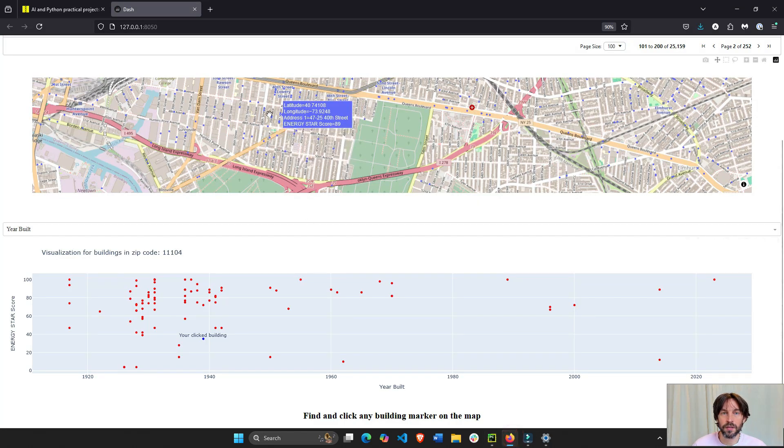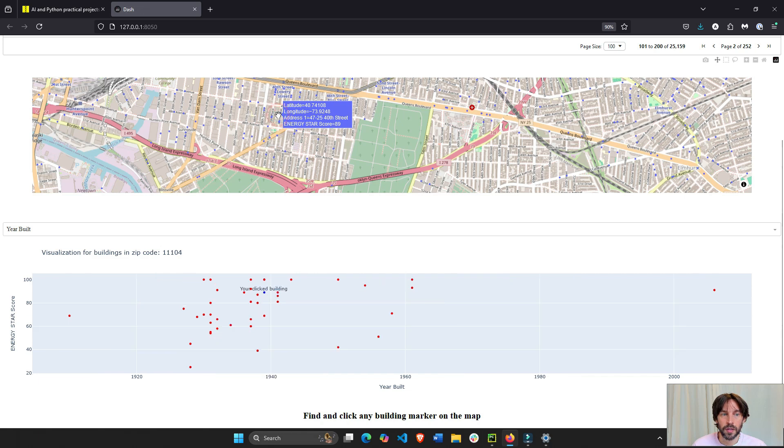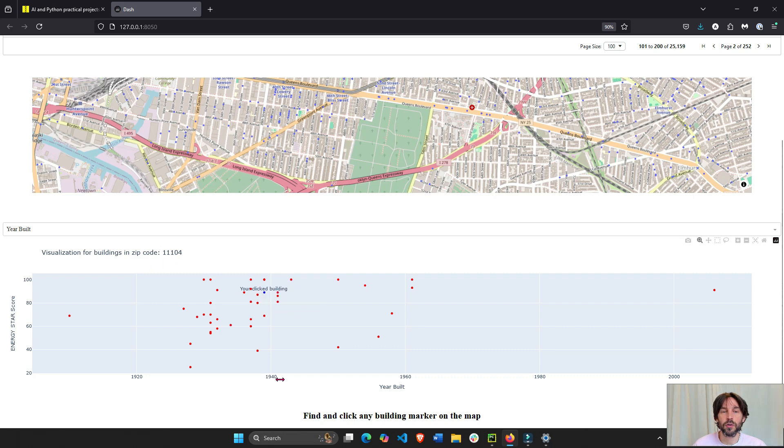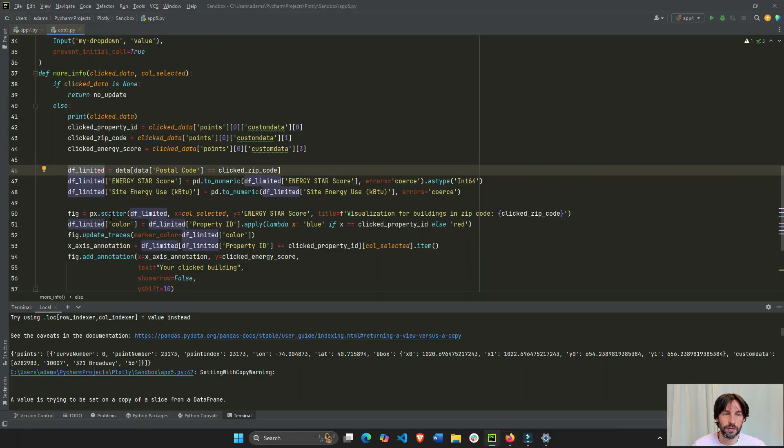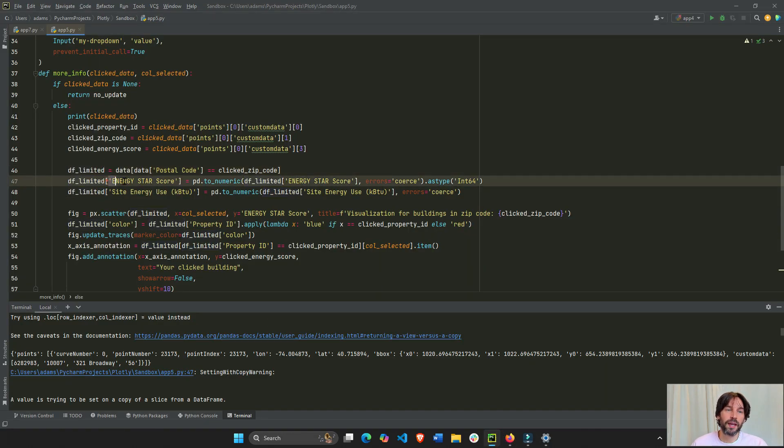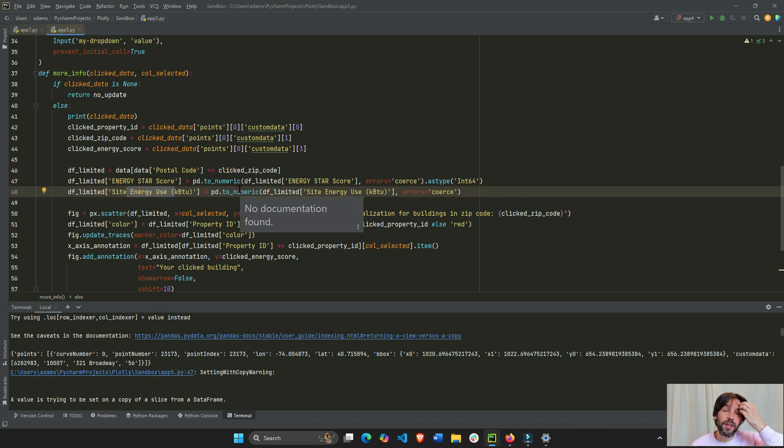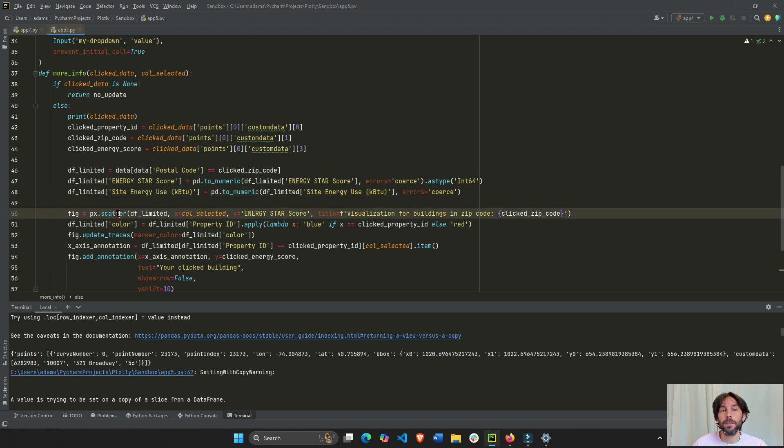Right? So, if I click on this, the zip code is 11104. And only those buildings in 11104 are going to be part of the data set. So, we have this new data set. We're going to convert the energy and the energy star and energy use column to numeric. I think they are type string.